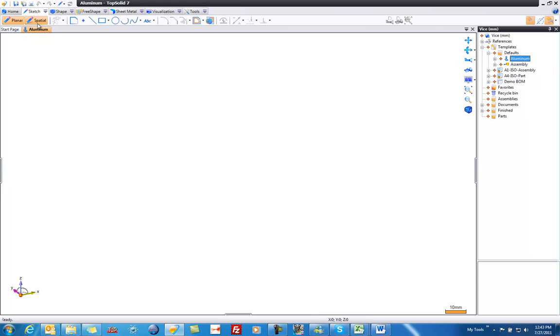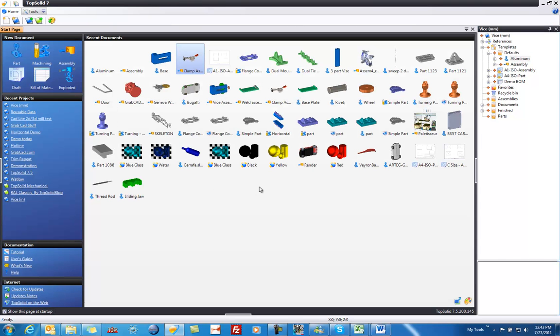And like that, you can close this, and you're now ready to start this tutorial. Have fun, and I hope you learn a lot about TopSolid7.